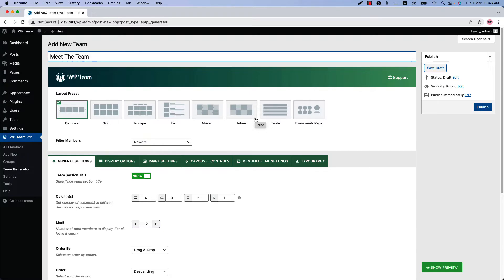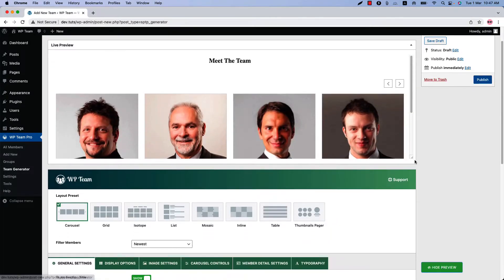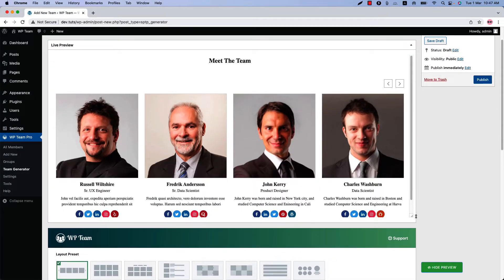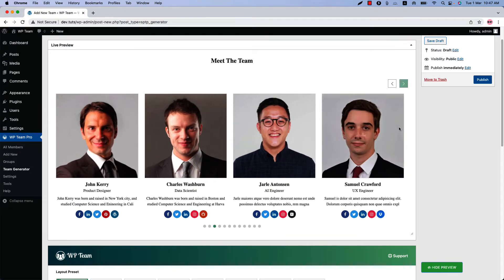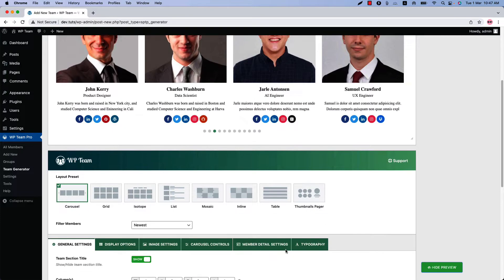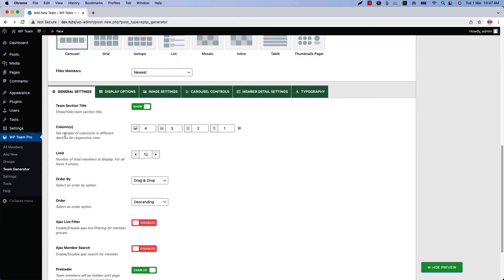Without further delay, let's get started. The first one is the carousel layout — select it and click Show Preview to see how it looks. You can configure the column value for responsive devices and also set how many members you want to display in the team showcase.